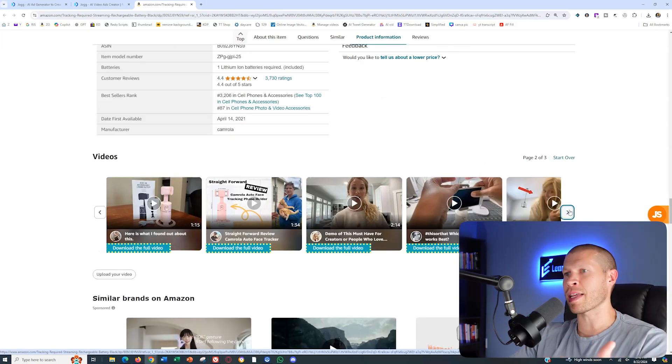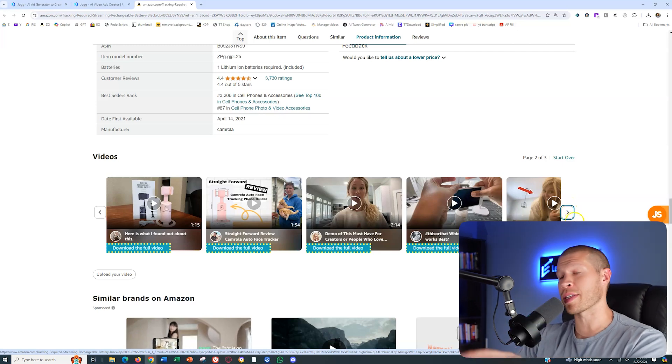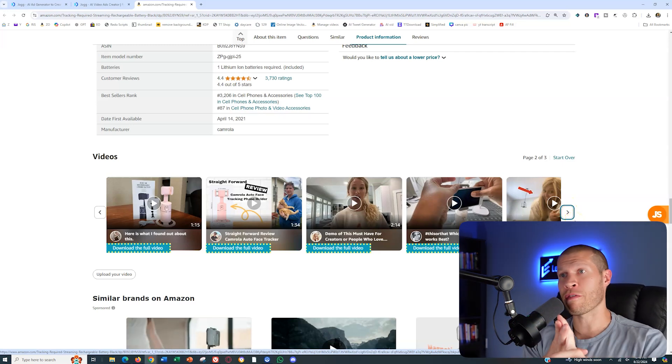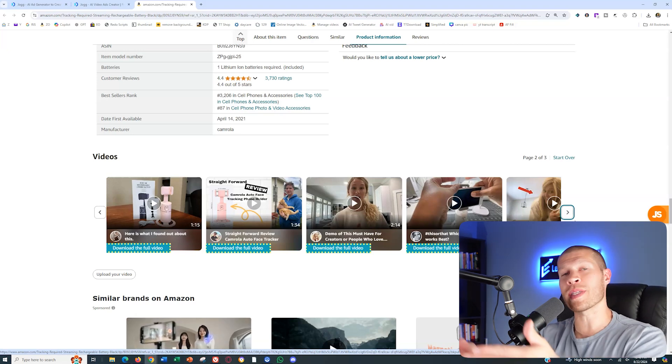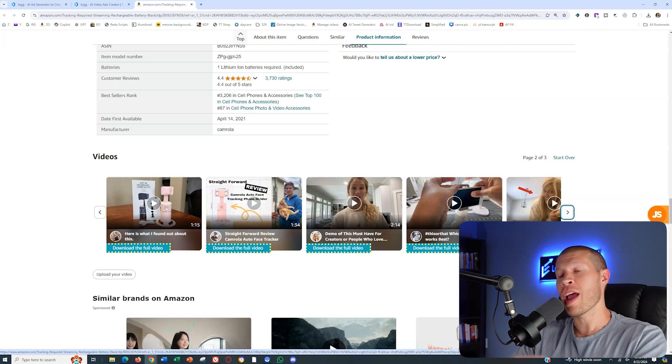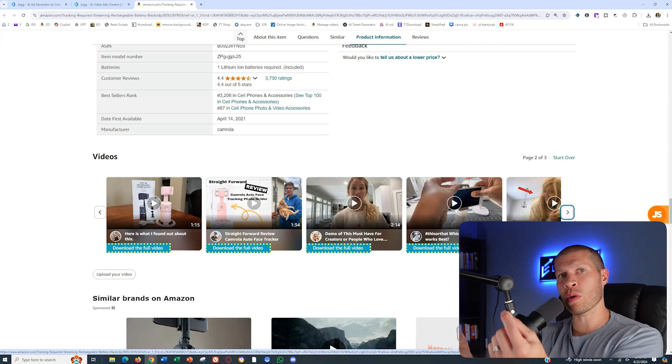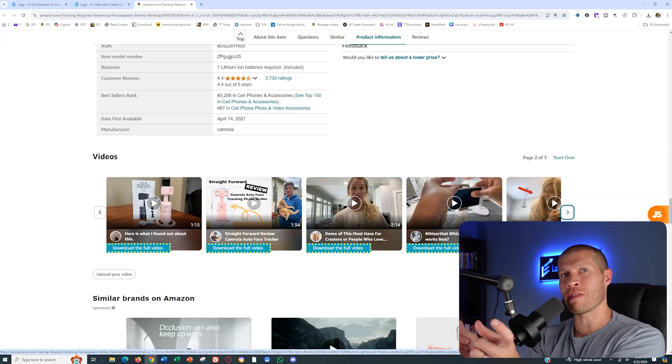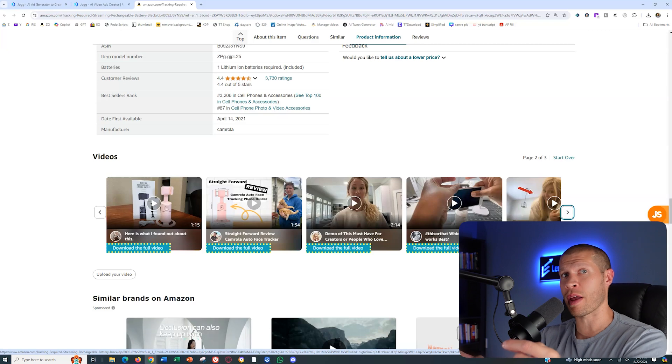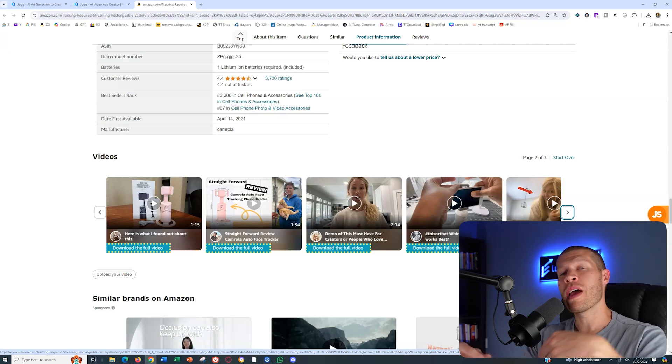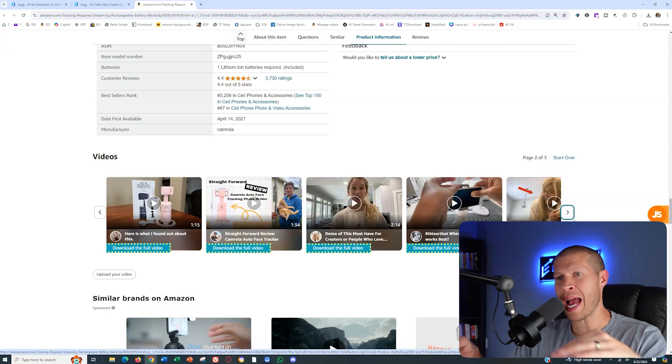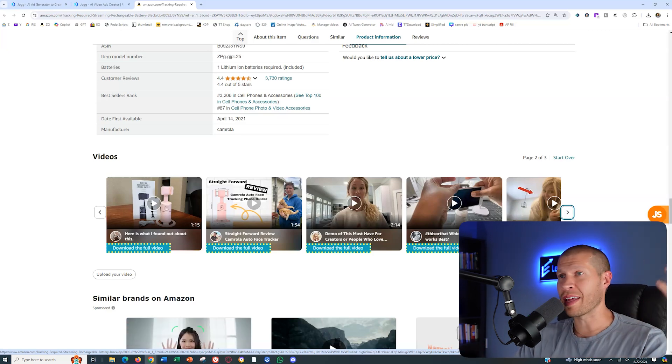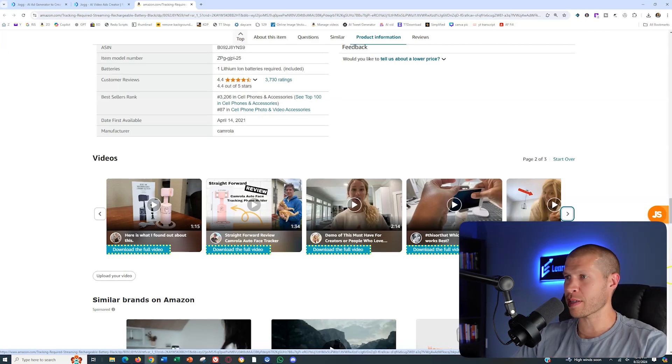What jog is essentially going to do is it's going to use this product listing, all the pictures, all the information to write the actual script and voiceover for our video, and then record it for us. It's also going to take pieces of that picture and pieces of these videos that focus on the best parts of the product, chop them up and splice them, put the voiceover over top of it, and then make an entirely brand new video for us in like a minute. Let me show you how it works.